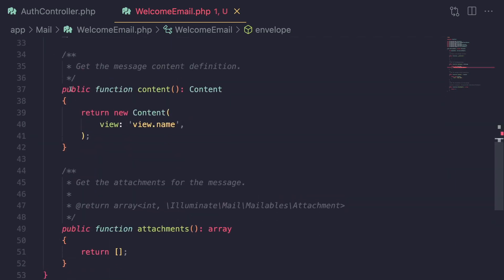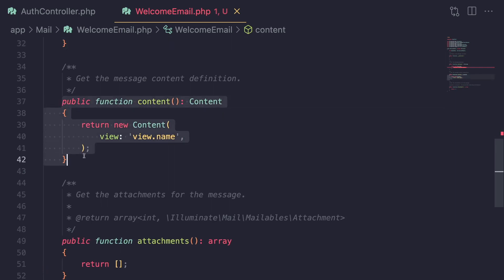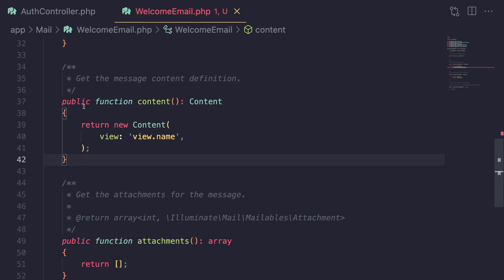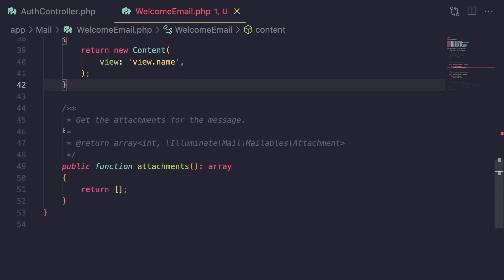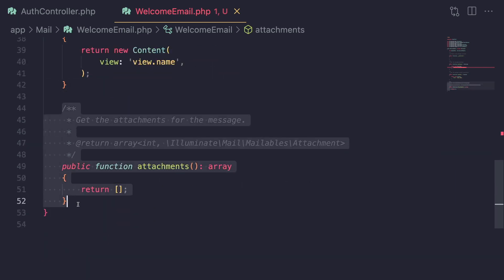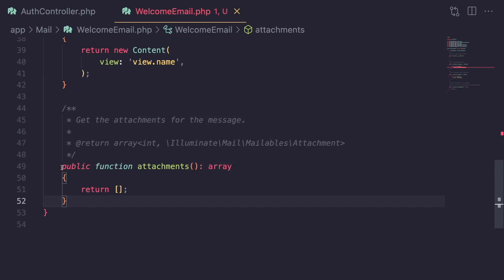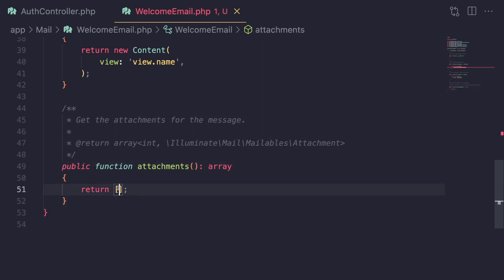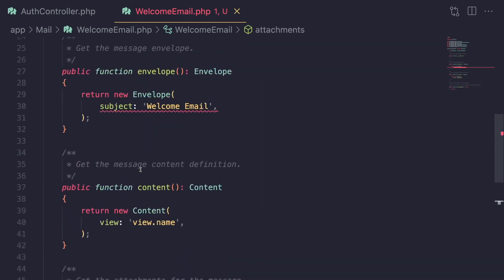The next one is a method for the content — it's basically what the user sees. The HTML or the markdown of your email goes here. And then you have a last method for attachments. If you want to send any attachments, you can define the files there. We'll go through all of them one by one.